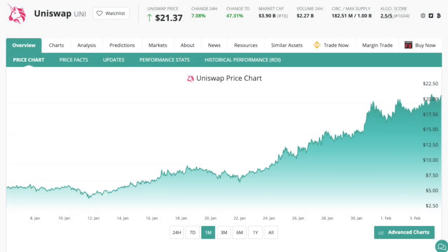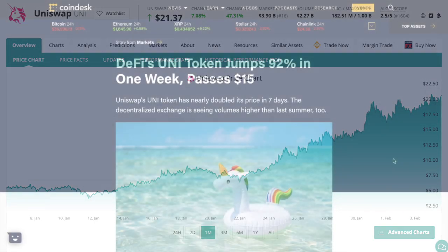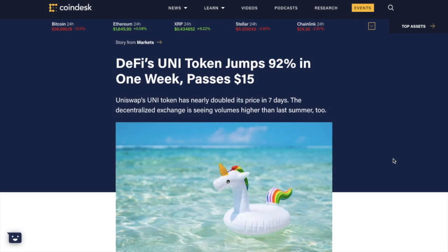Uniswap also have their own UNI token, which can be used to represent voting shares in the Uniswap governance. The UNI token has recently soared in price, with the likes of Datadash predicting a future coin value of $50.